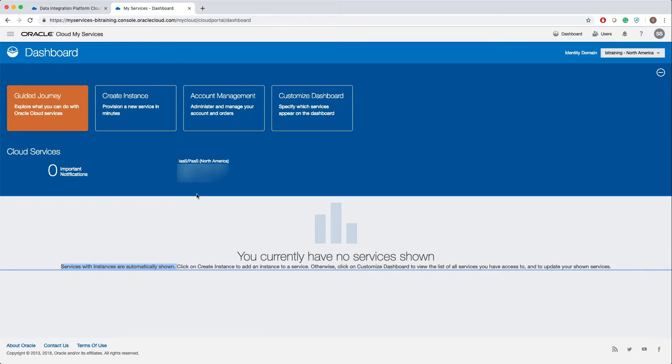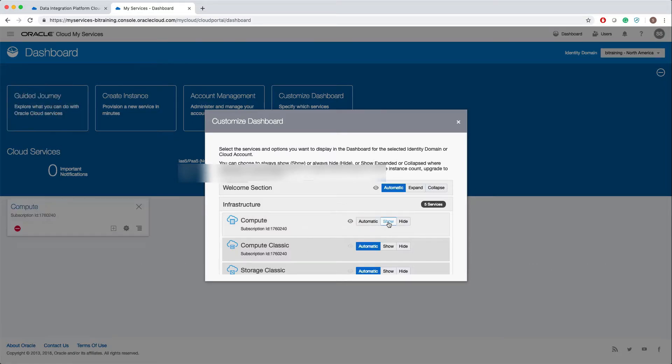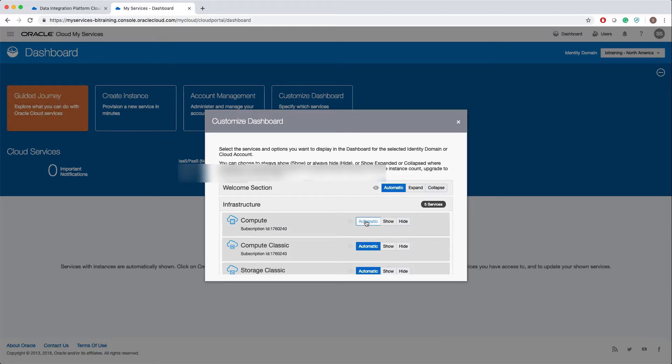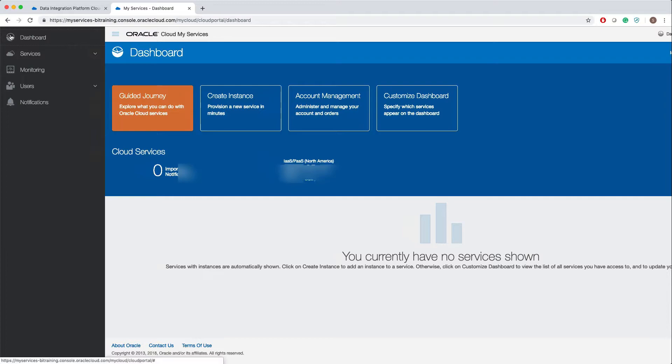Services with instances are automatically shown here. Even if you don't have a service and if you want that to show here, you can click on customize dashboard and select whichever service you wanted to show here. For example, if I click on Compute, Compute will show here when it is automatic and if you have an instance with that service.